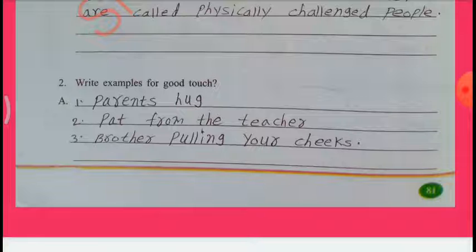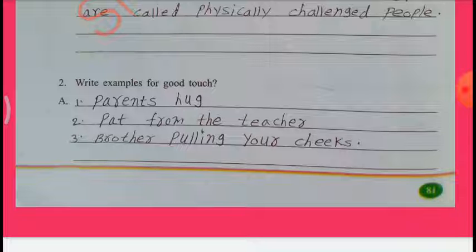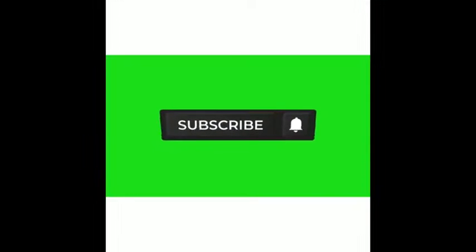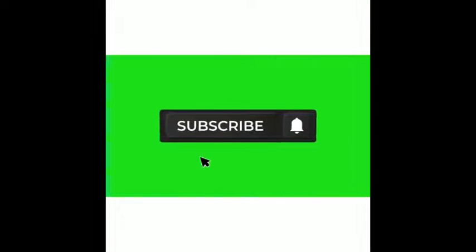Thank you for watching. Please subscribe to my channel.